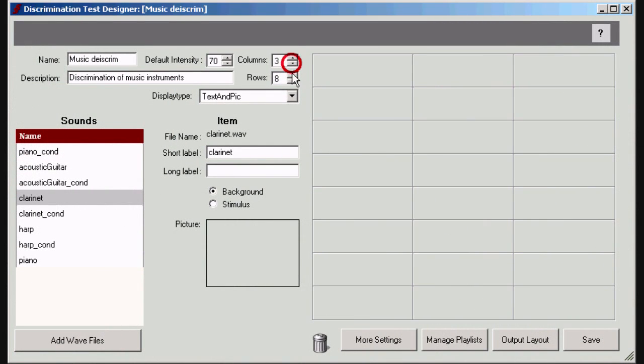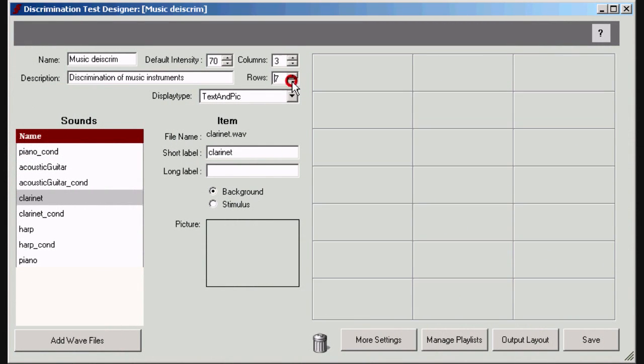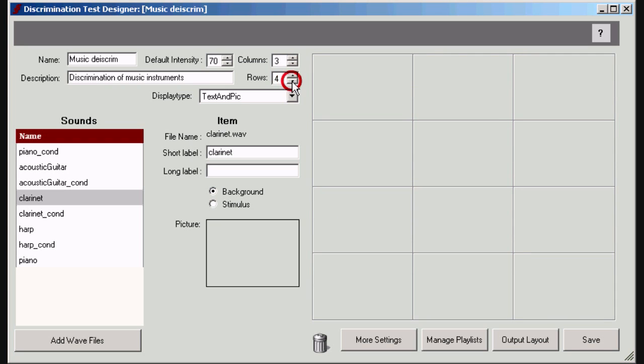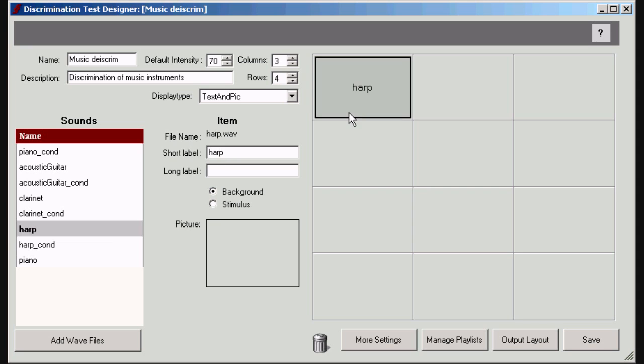Decide how many rows and columns you need to display the items in the final test screen. Drag and drop each WAV file to its desired position on the screen.